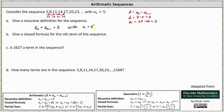Part b, we're asked to give the closed formula for the nth term of the sequence. It's important to recognize here the first term is identified as a sub 1, not a sub 0. When a sub 0 is the first term, the closed formula is a sub n equals a sub 0 plus d times n. When the first term is a sub 1, the formula is a sub n equals a sub 1 plus d times the quantity n minus 1.